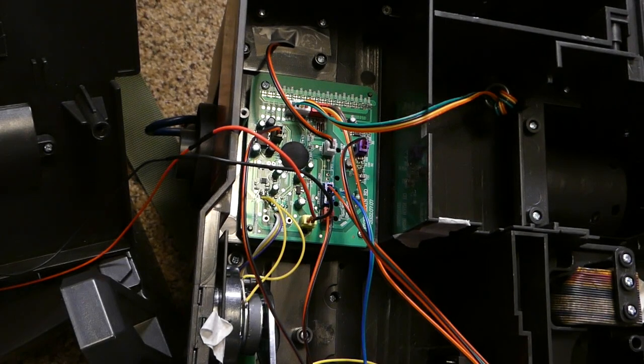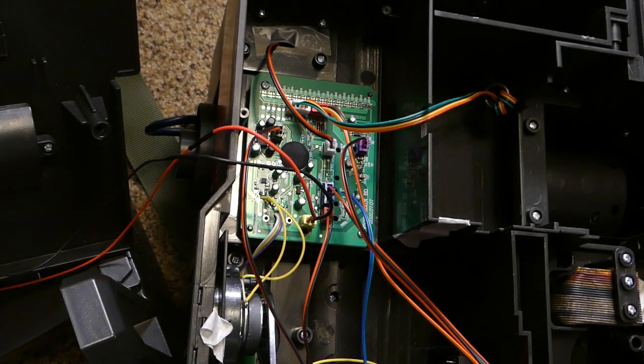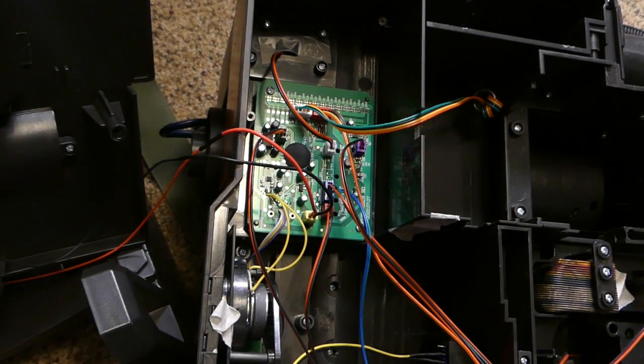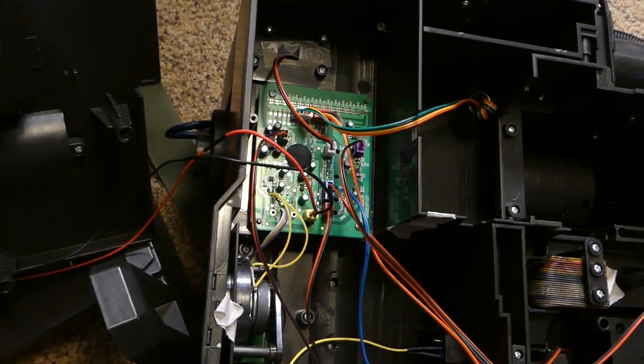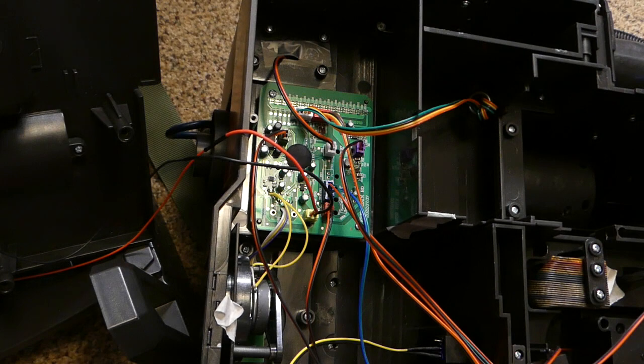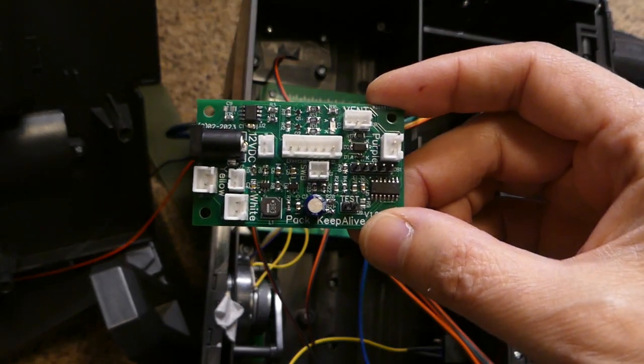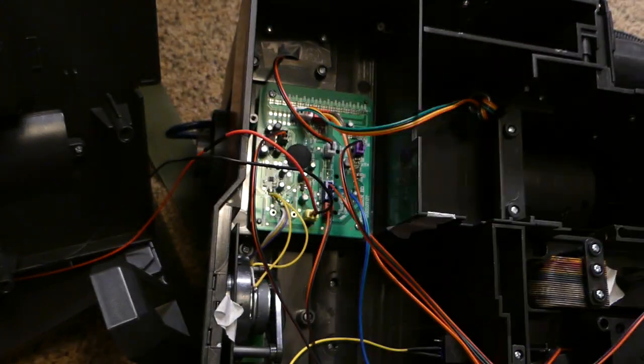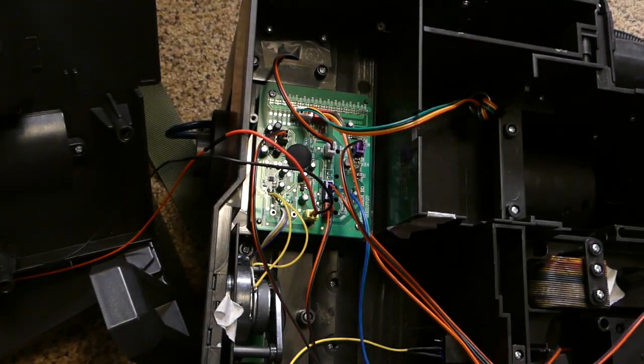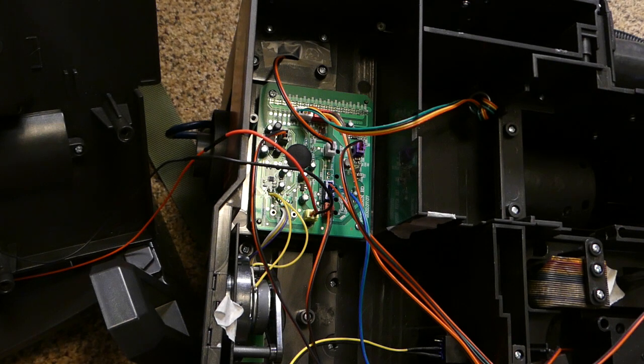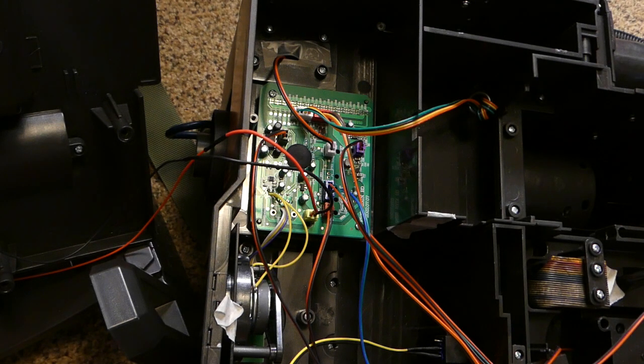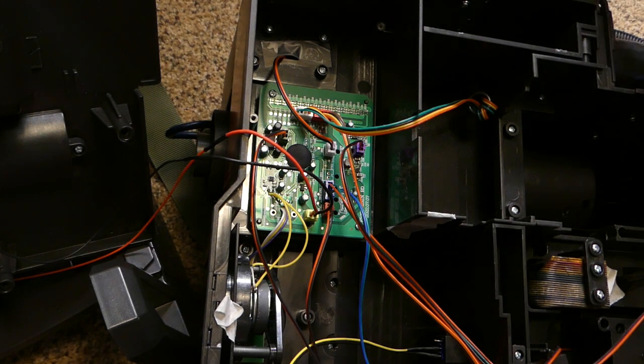Hello, this is Doug and I've got a pack keep alive board prototype version that we're going to install, or at least see how to install, in a Hasbro pack.